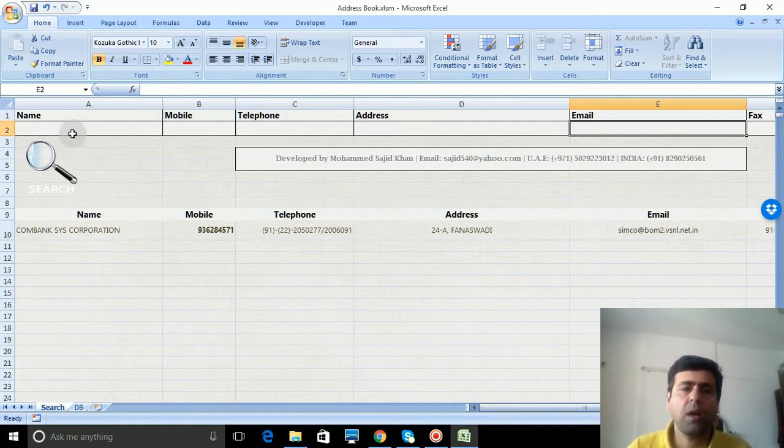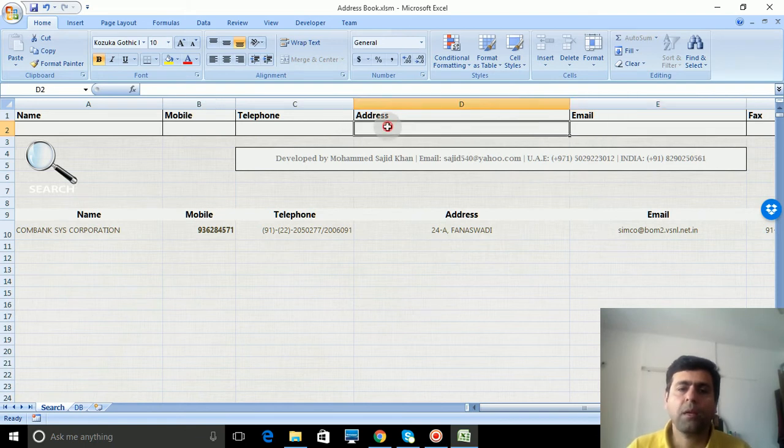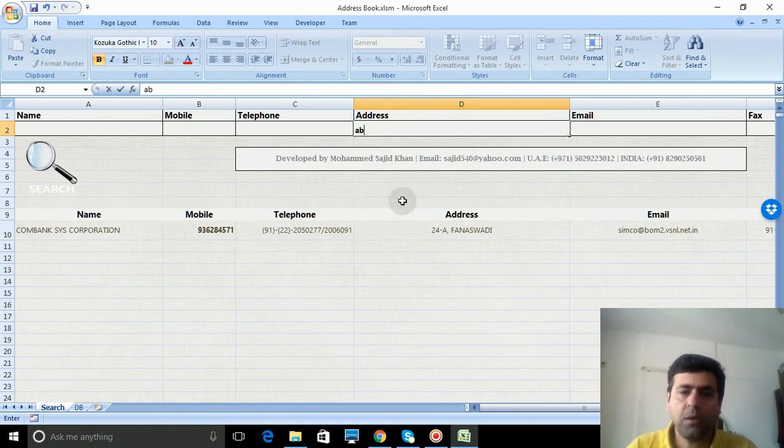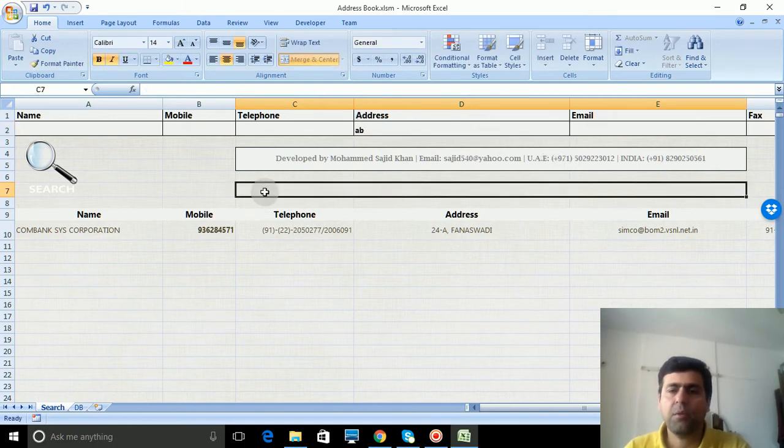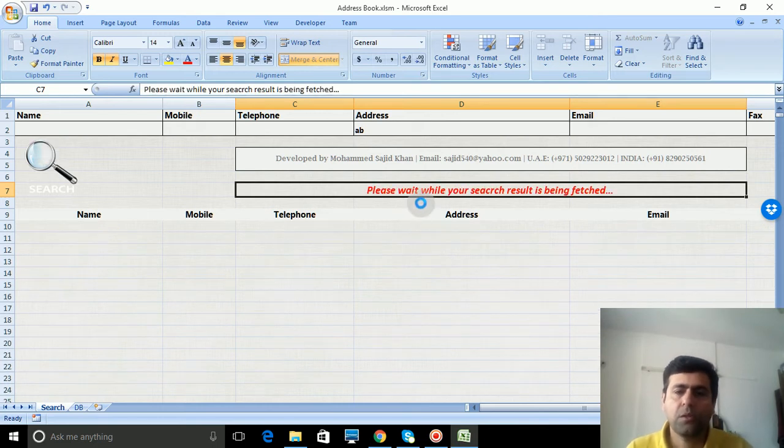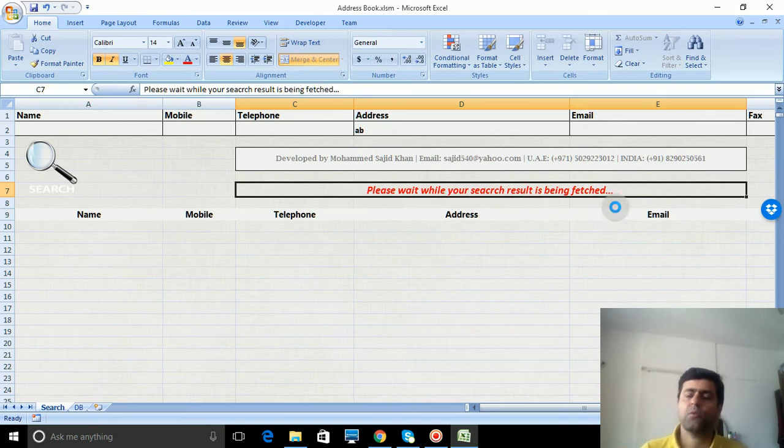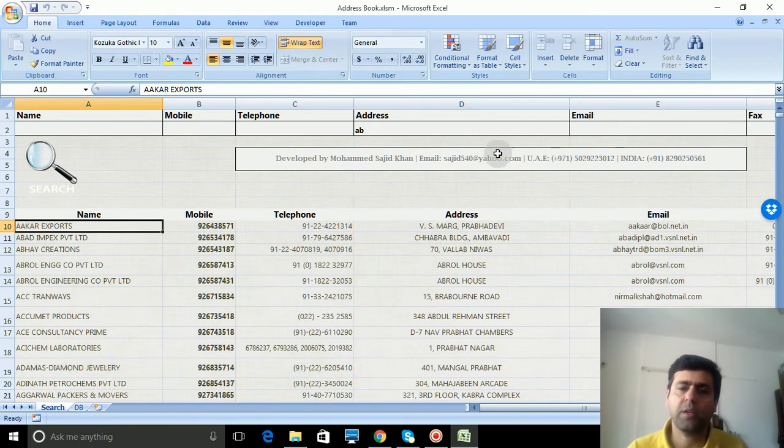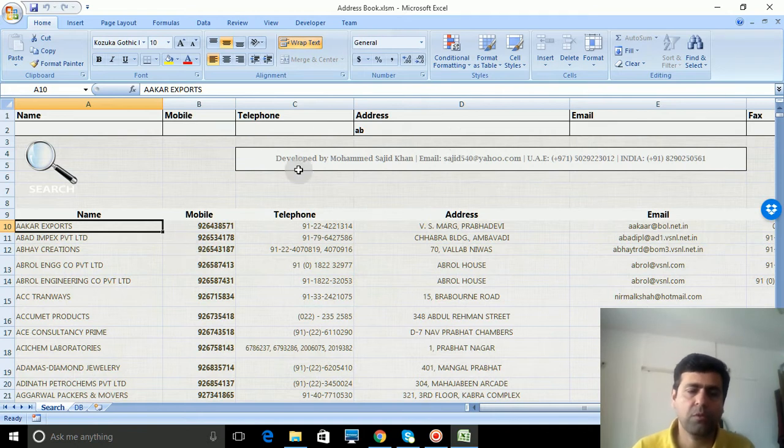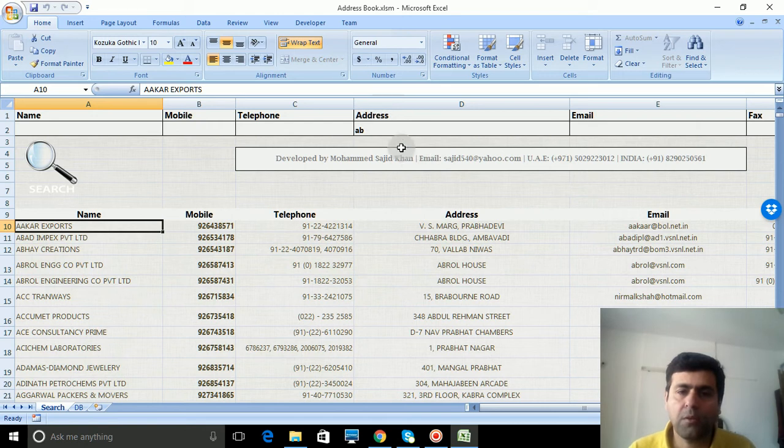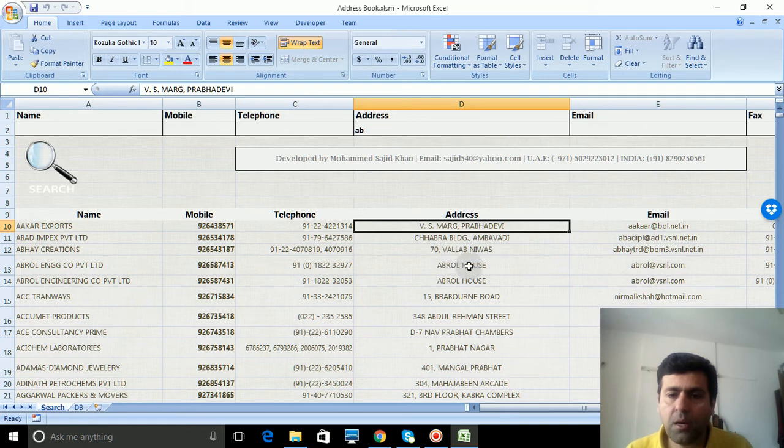...by any combination of these filters. For example, I'm looking for addresses containing 'AB'. I'll press search and it's fetching the results. Out of 27,000 items, see all addresses having AB - here and here.